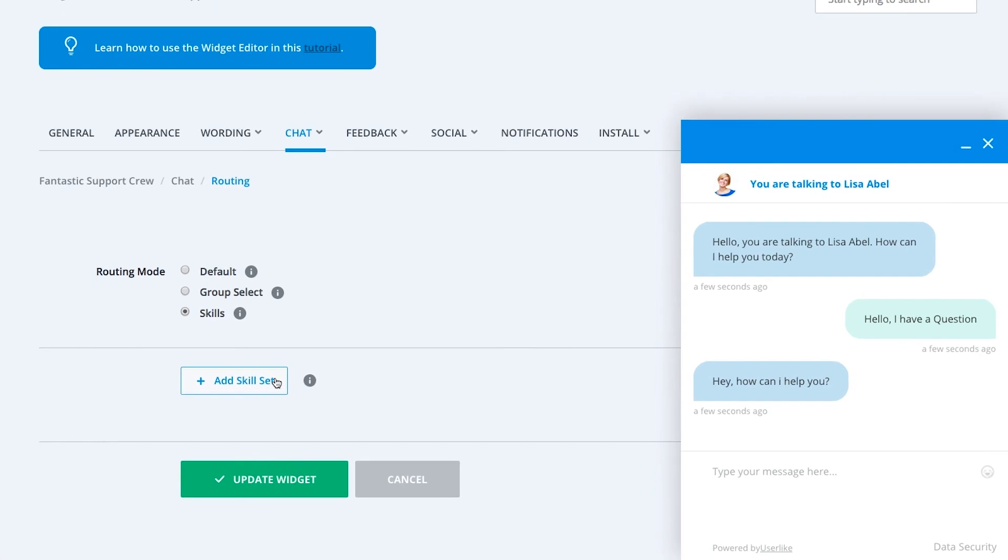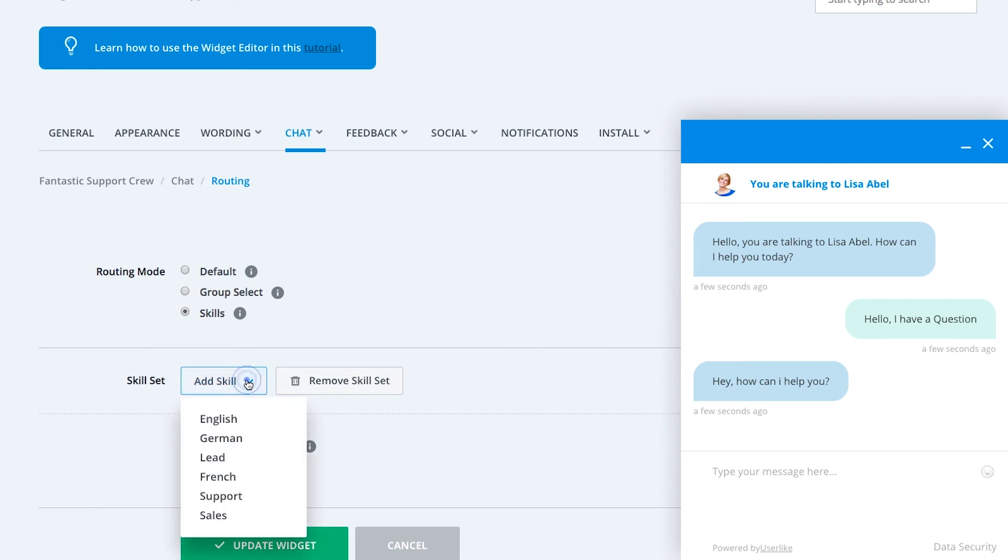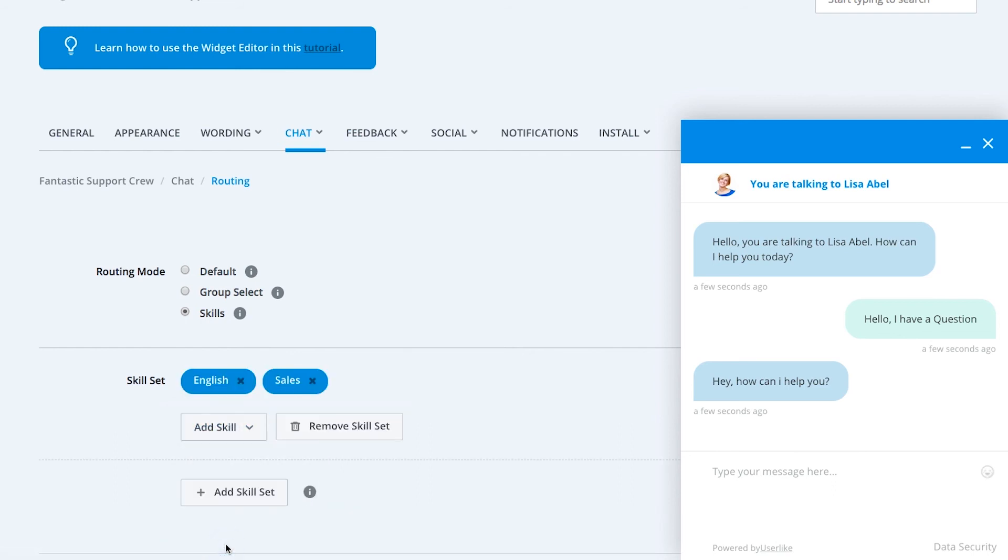Create an empty skill set by clicking add skill set. To assign some of the previously configured skills to this skill set, click on add skill. A skill set can consist of one, or up to as many skills as you see fit. For example, English and sales. You can remove skills from a set by clicking on the trash icon.